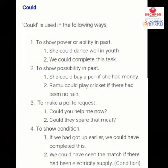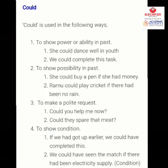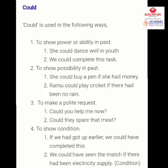The next is 'could.' Could is the past form of can, used to show power or ability in the past. Jo past mein ability or power thi usse show karne ke liye — for example, 'She could dance well in her youth,' 'We could complete this task.' These sentences show ability that was in the past. The second use is to show possibility in the past — 'She could buy a pen if she had money.'